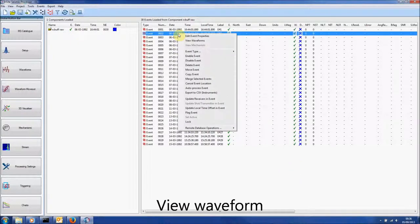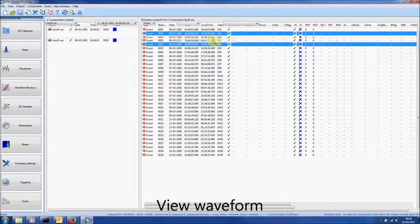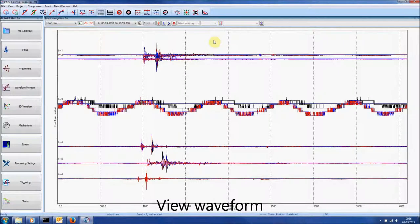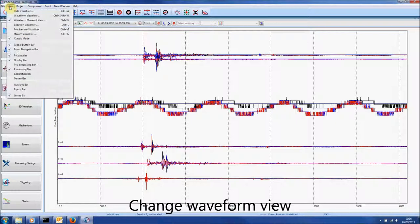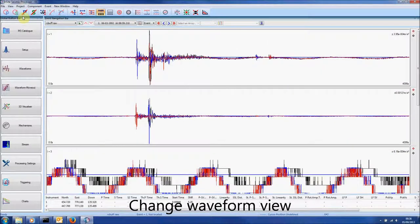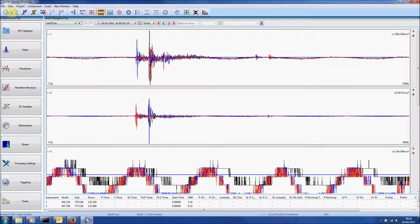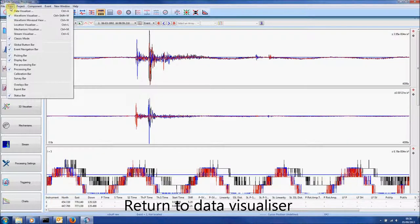Right click an event and select View Waveforms. This opens the waveform view. Go to the View tab and select Waveform Visualiser to change to this view. Click Save to save the project.